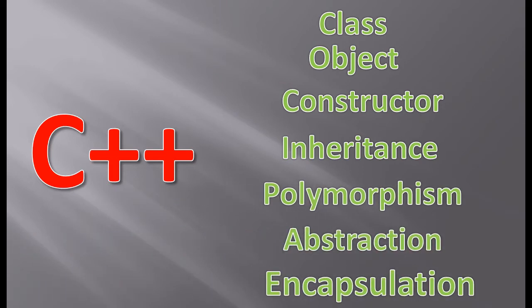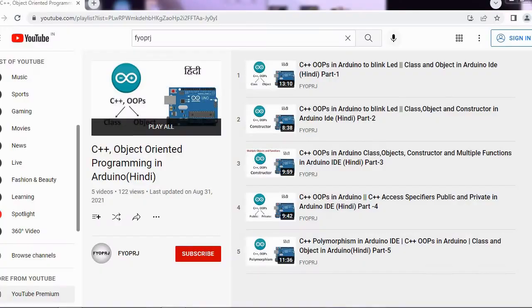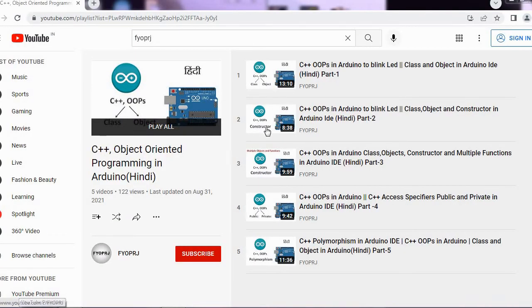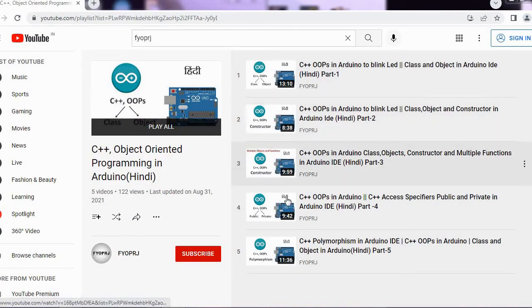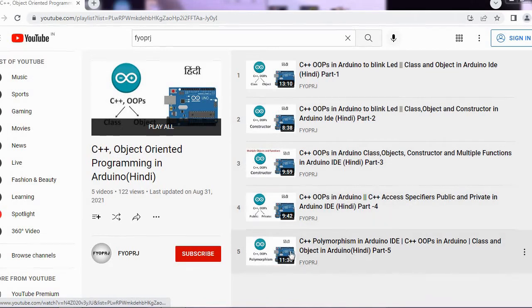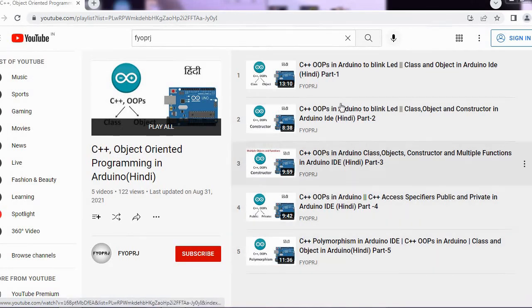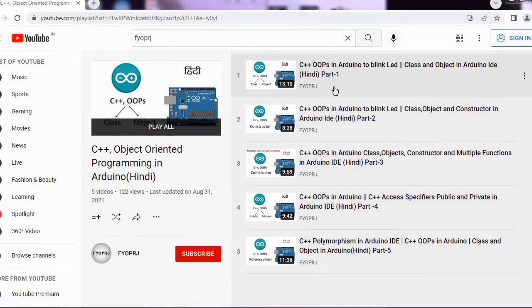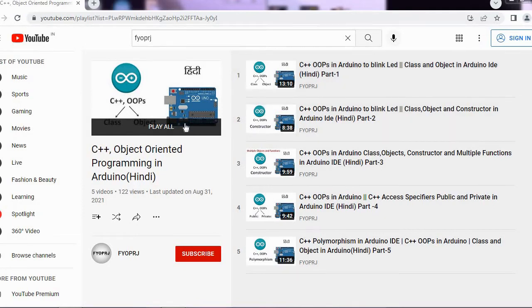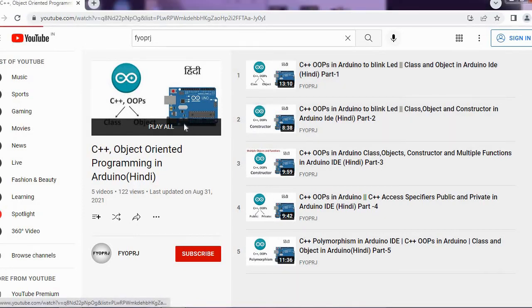These are the concepts of C++. I have made videos about C++ concepts in Arduino. Here is the playlist. The link to the playlist is in the video description. These videos are in Hindi. If you know Hindi then you will understand them easily.